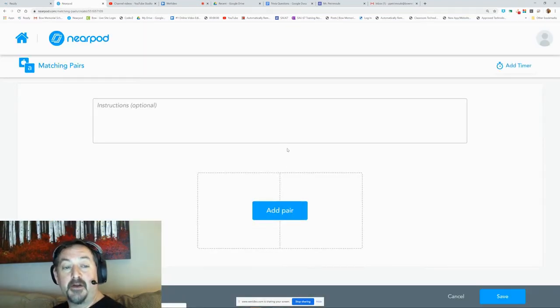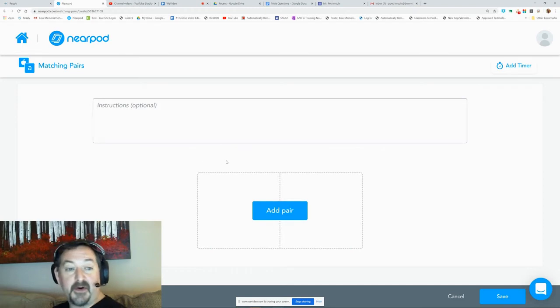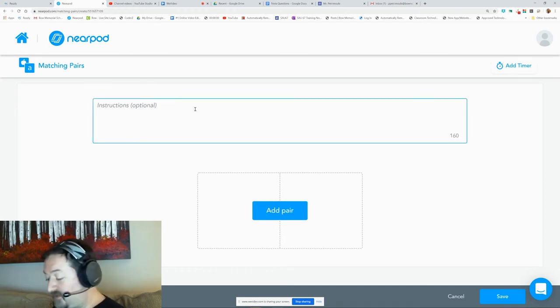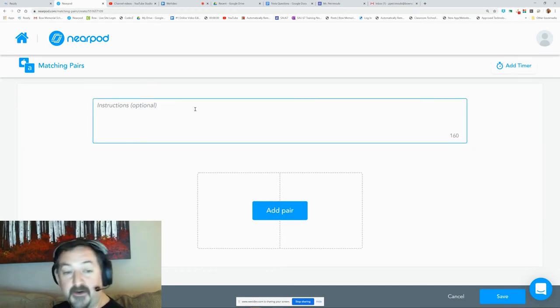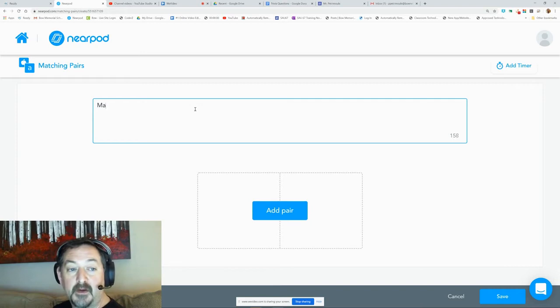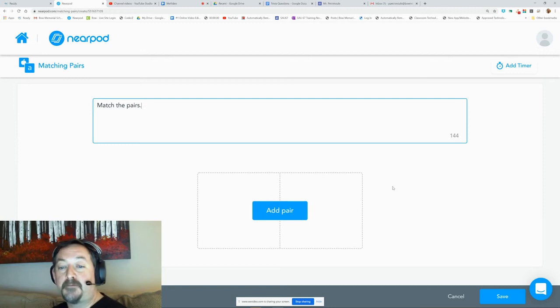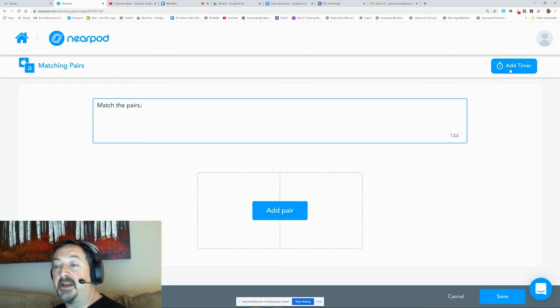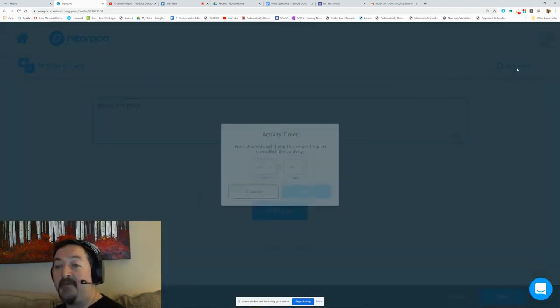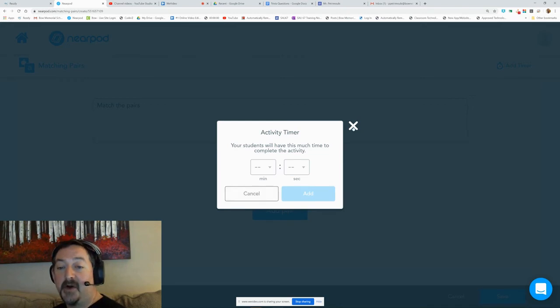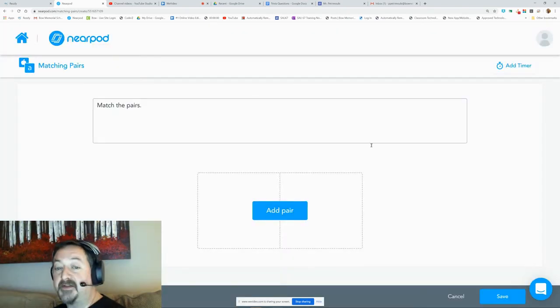For the most part, this can be as simple or as complex as you need. You would type in your directions here - match the pairs, something simple. You can add a timer for this activity, but it depends on how many matching pairs you want. If you want them to hustle, you can give them a short timer.